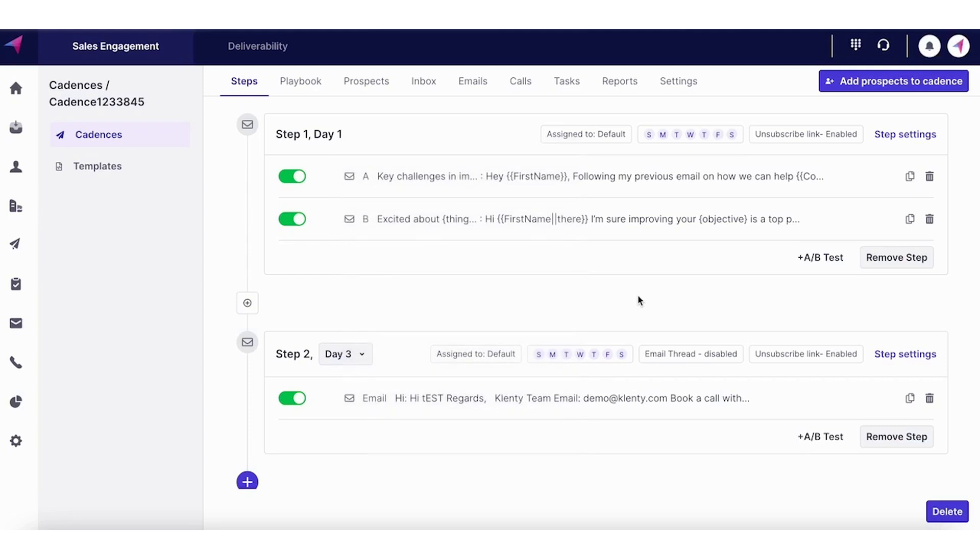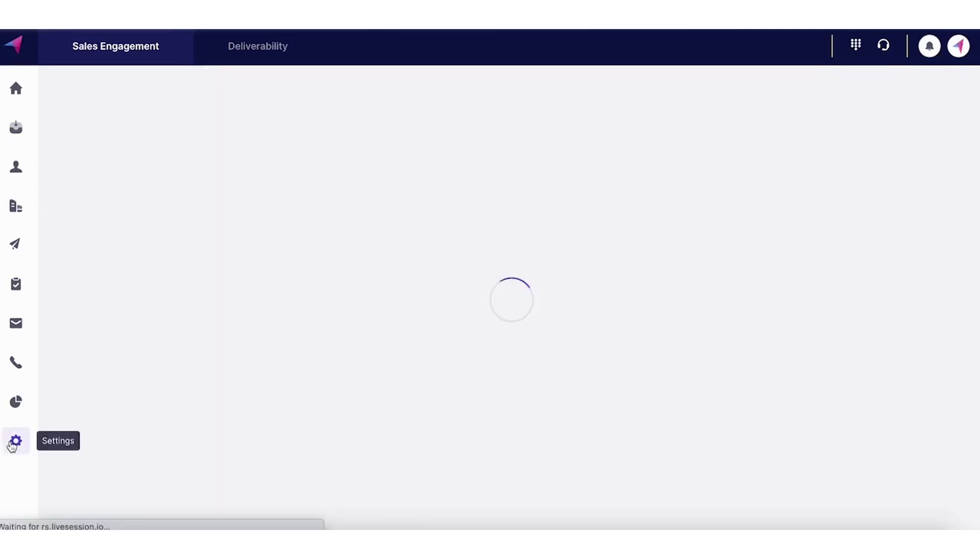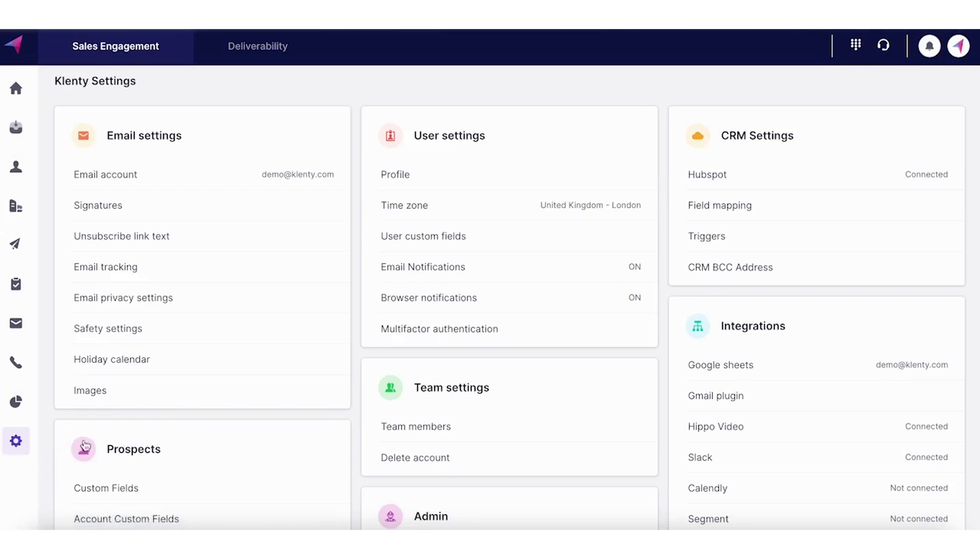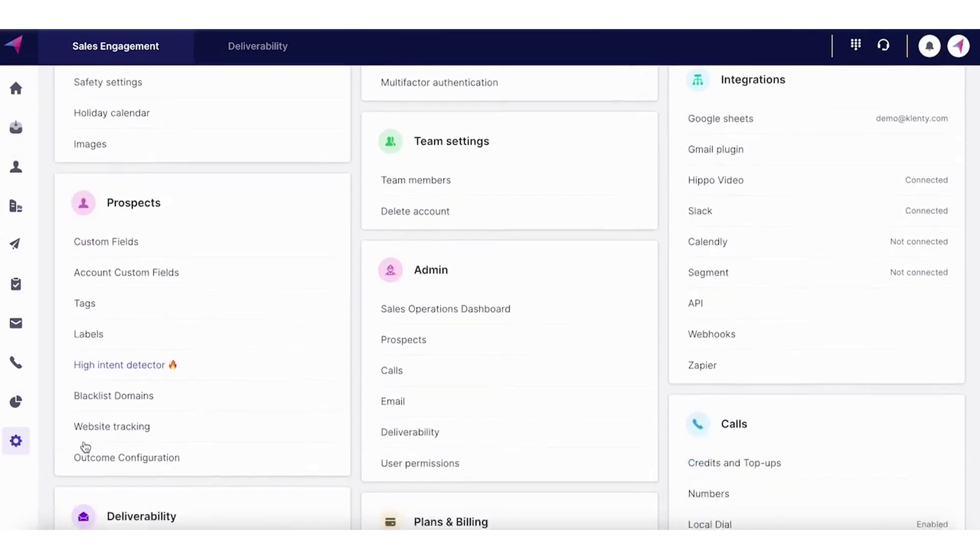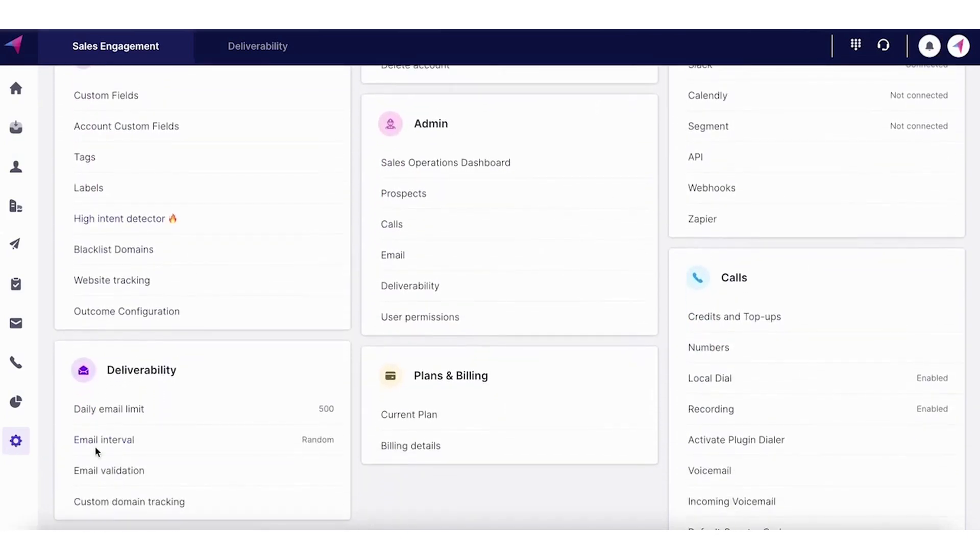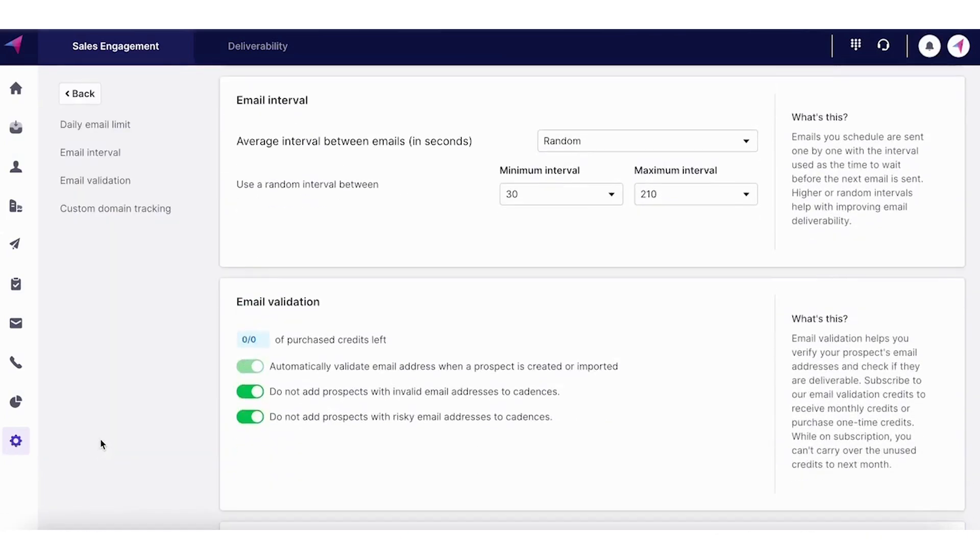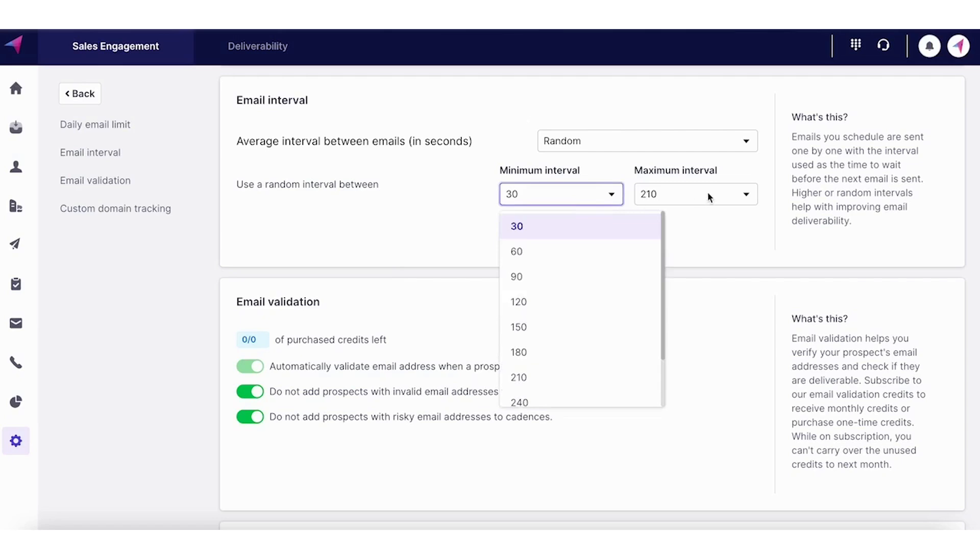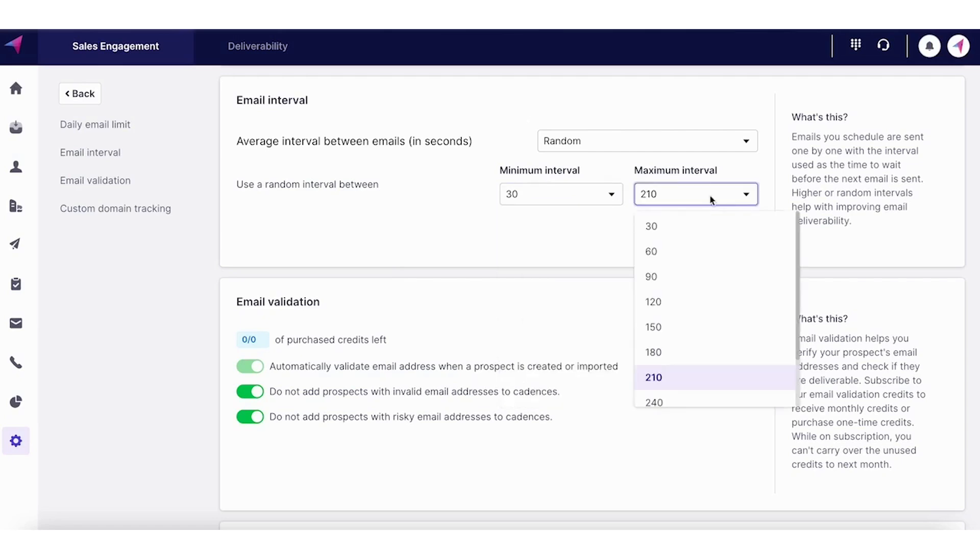Now, all this would be pointless if the email doesn't land in your prospects inbox. So Clenty has its own email deliverability settings that can help you with this. So email interval, just to make sure that the emails are not being automated every 10 seconds, 20 seconds. Randomizing the interval sends it 30 seconds apart to maybe 210 seconds. So each email goes at various intervals.